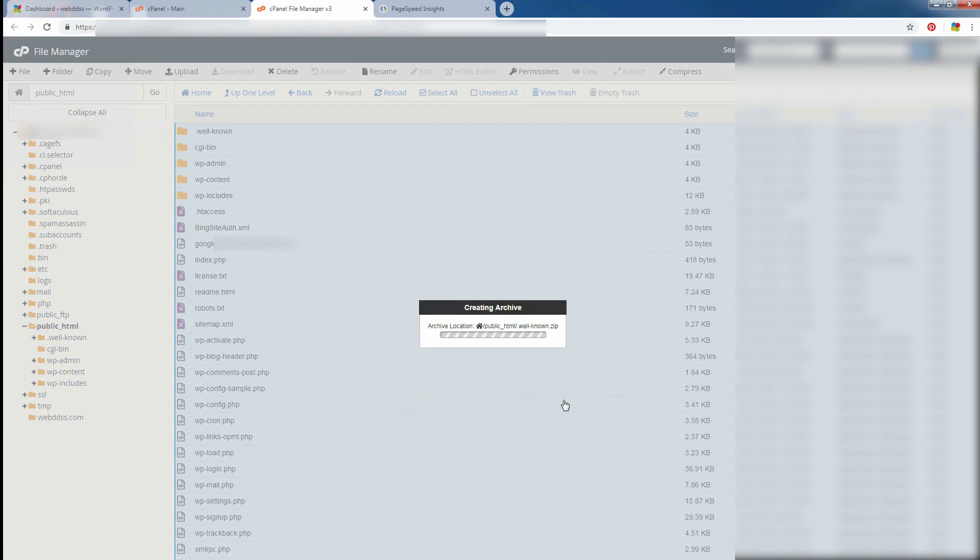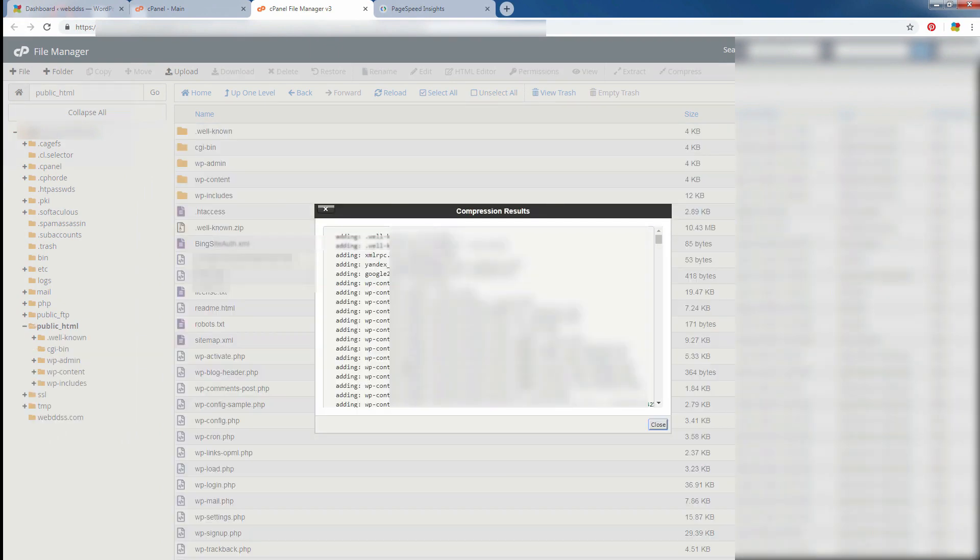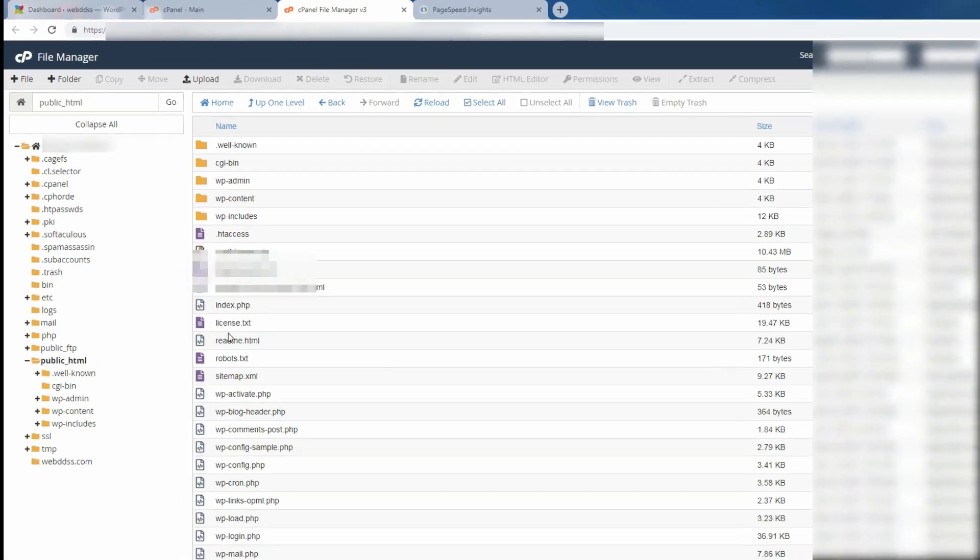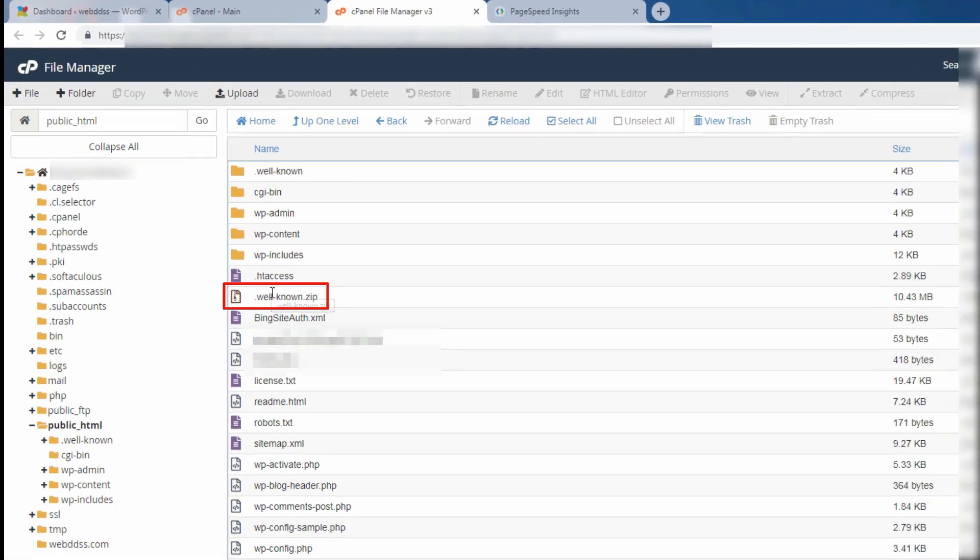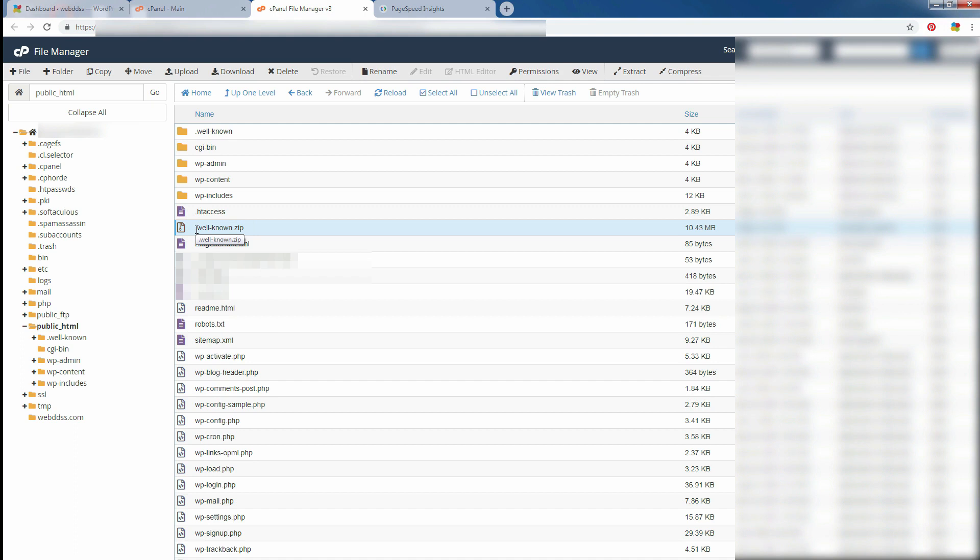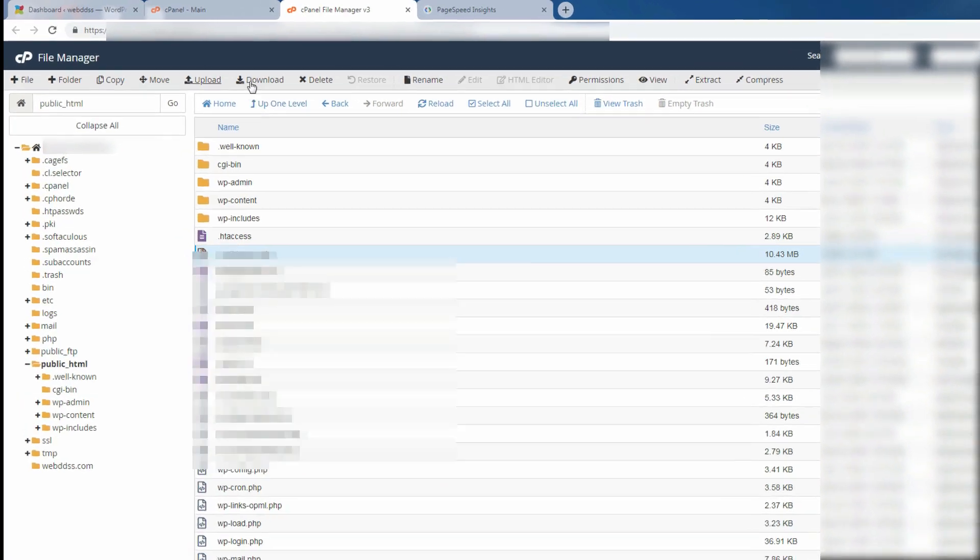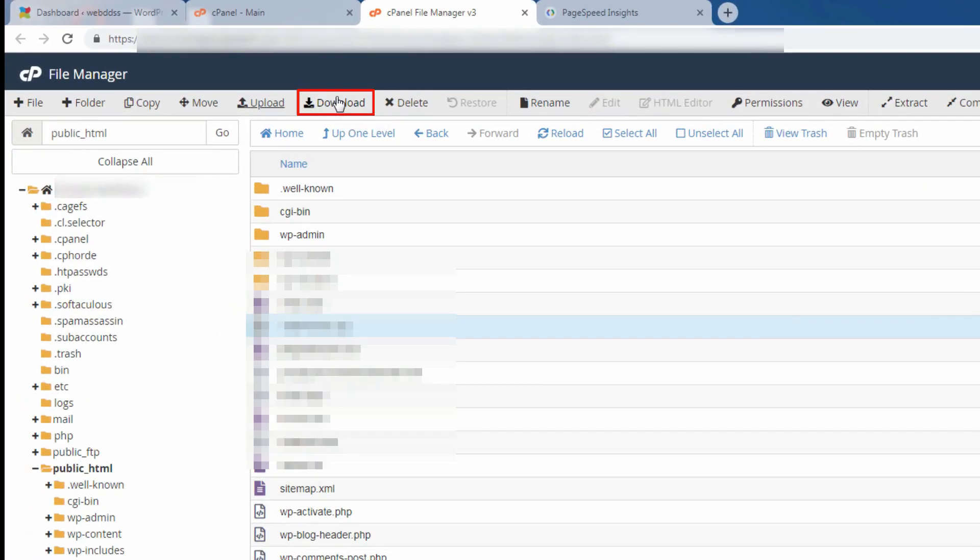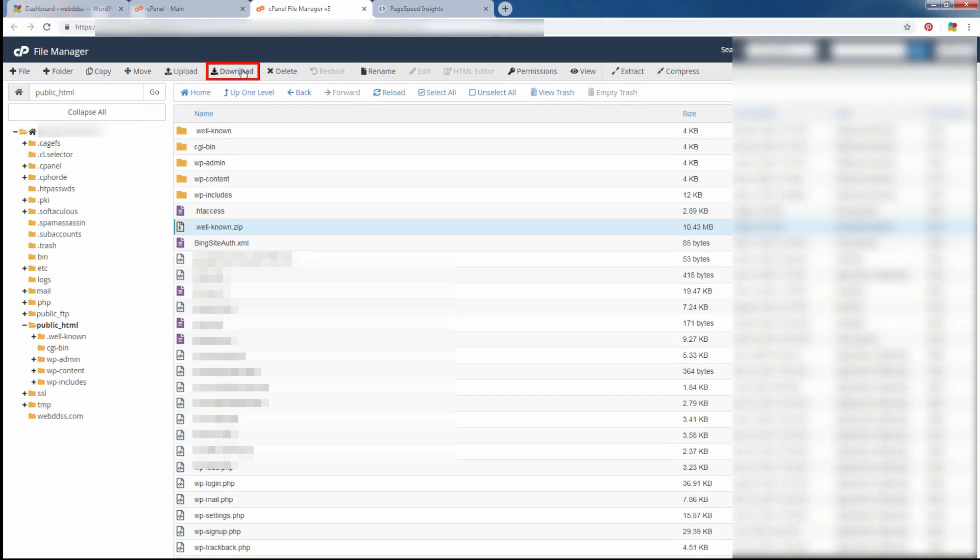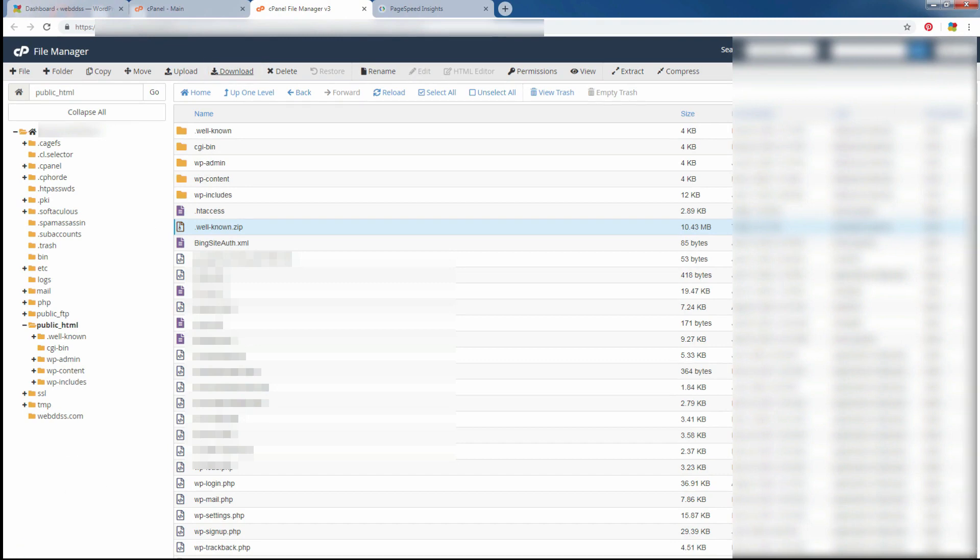You see, it is compressing and you can close it. Here is the zip file. Now, I will download this file in my local drive. You see, the zip file, you need to download it. Just press download and it will be saved in your computer.